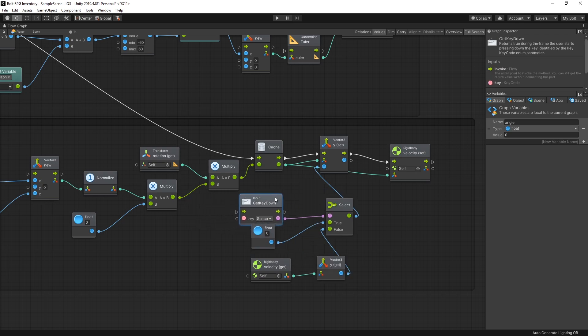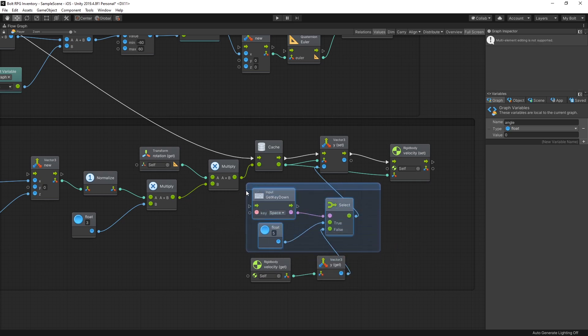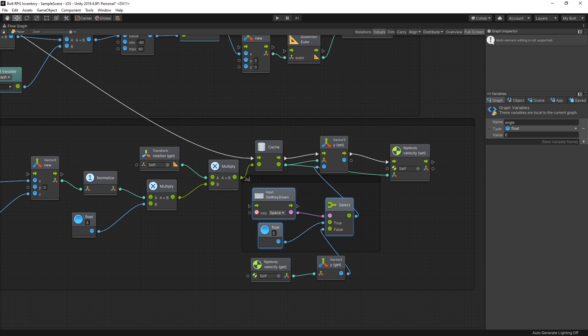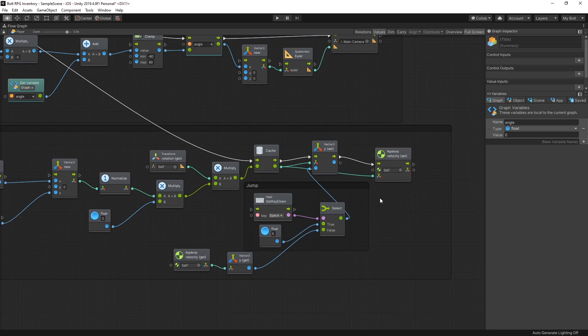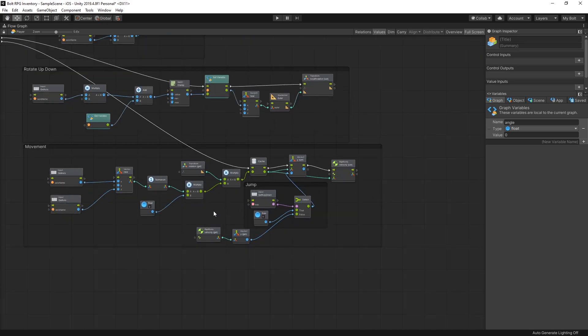I'm not going to do the ground check in this video. Let's add a group and call it Jump. That's the complete setup we're going to use for movement in Bolt.